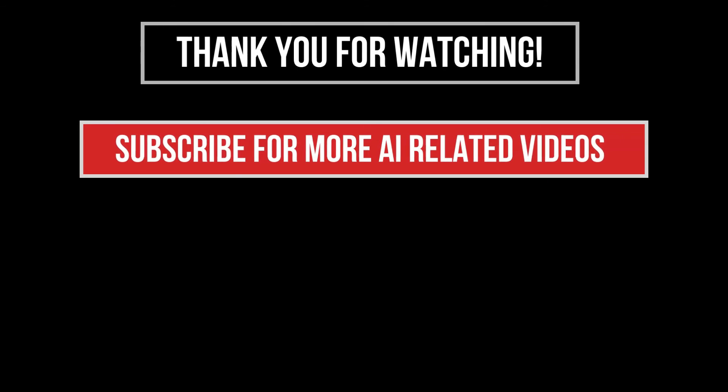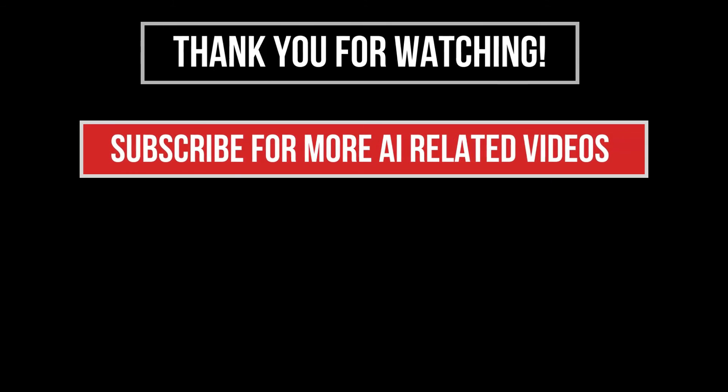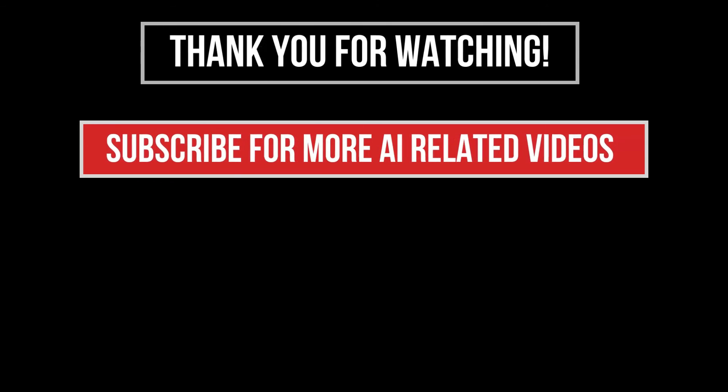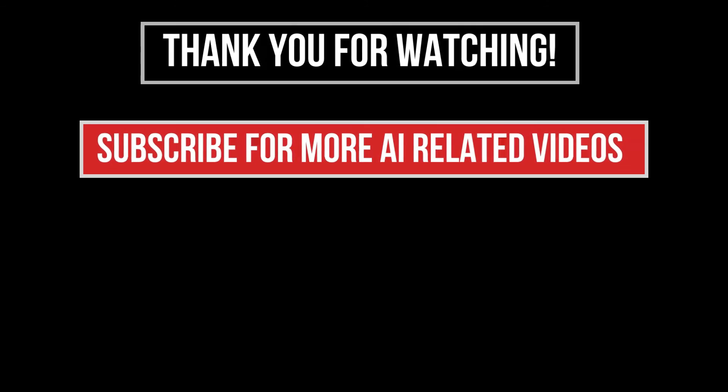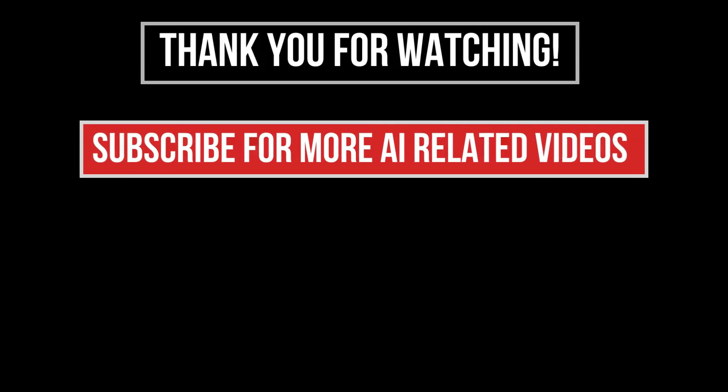Thanks for watching. Subscribe to our channel and like this video to see more AI-related videos.